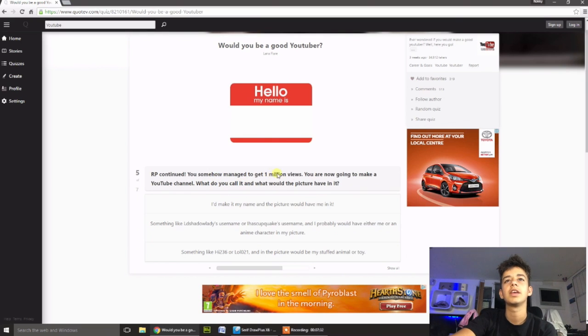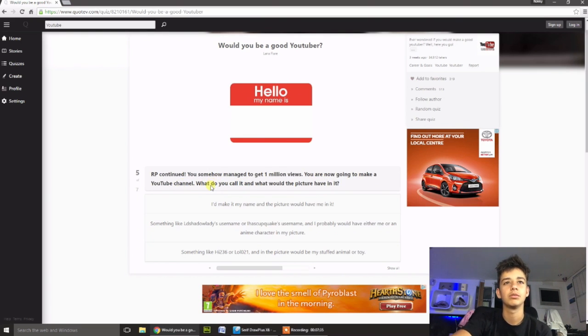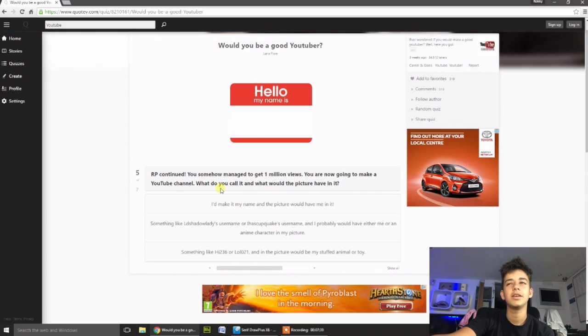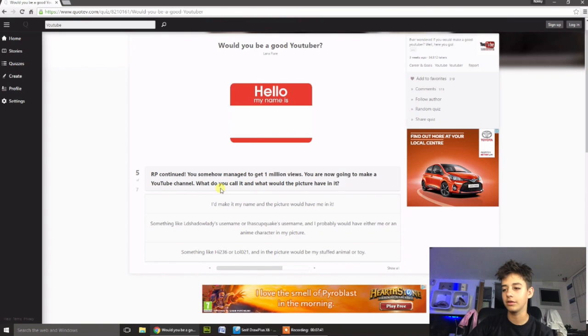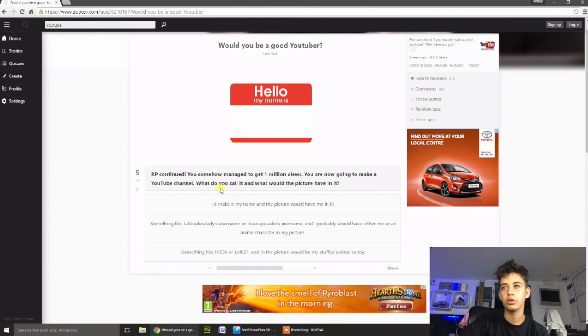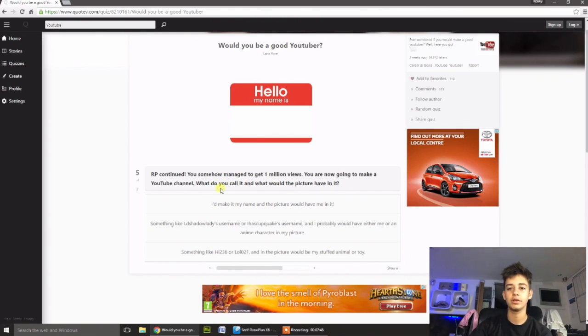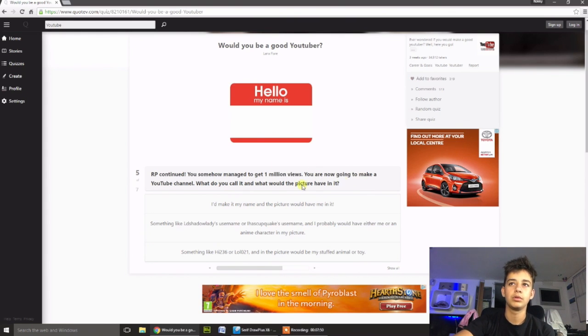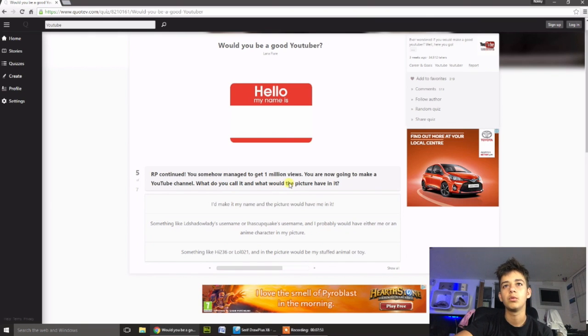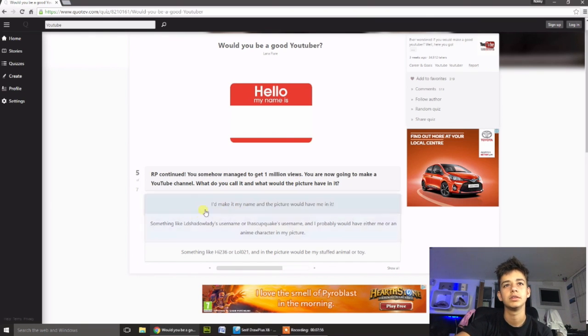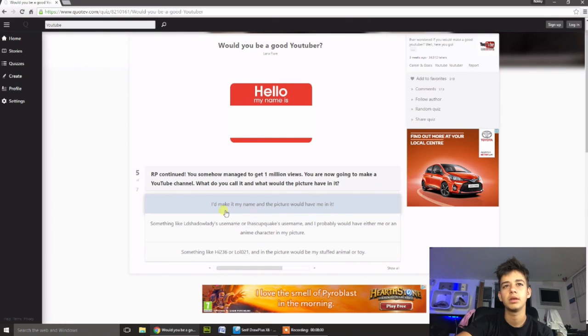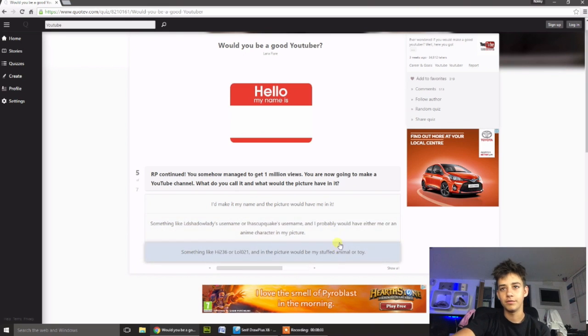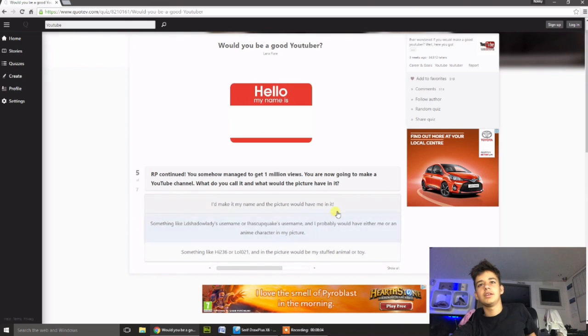You somehow managed to get one million views, you're now going to make a YouTube channel. Wait, if you already made a video and it's got a million views, why don't you have a channel first of all? Like, what are you posting on? Alright. You're now going to make a YouTube channel. What do you call it, and what would the picture have on it? I'd make it my name, and the picture would have me in it. That's just like the typical vloggers. All them lot.